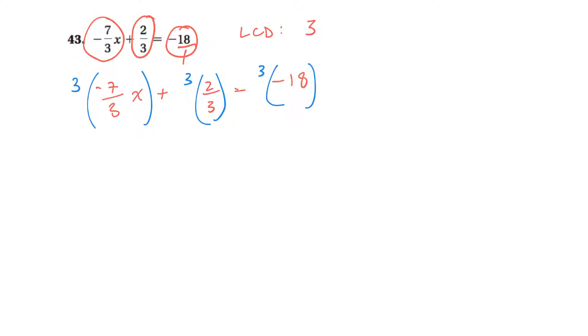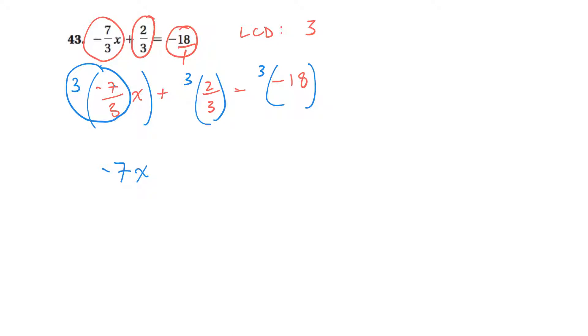So on the first one, three times negative seven is negative 21, divided by three, I think is negative 7x. And you can do that portion there on your calculator. Same thing with an action, three times two is six. Six divided by three, I think is two. So it would be plus two, is equal to. And then three times negative 18, divided by one if you want. But three times negative 18, I think is negative 54.